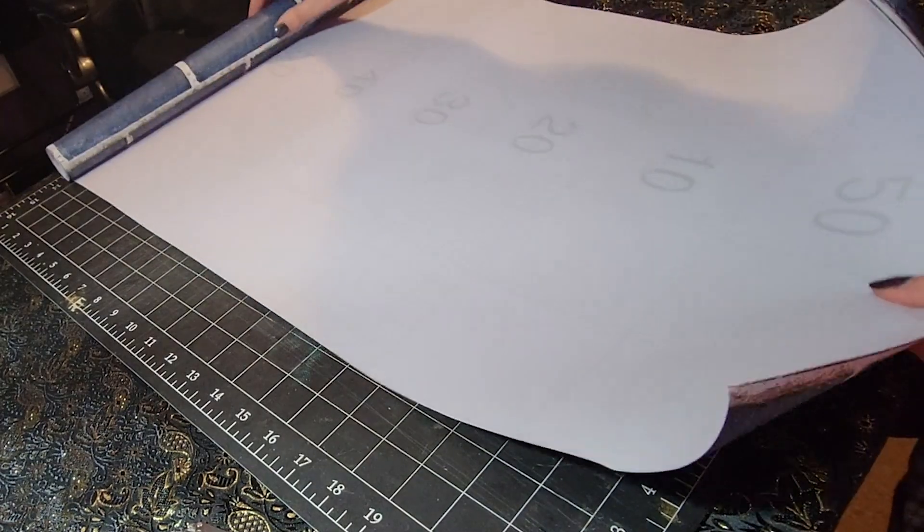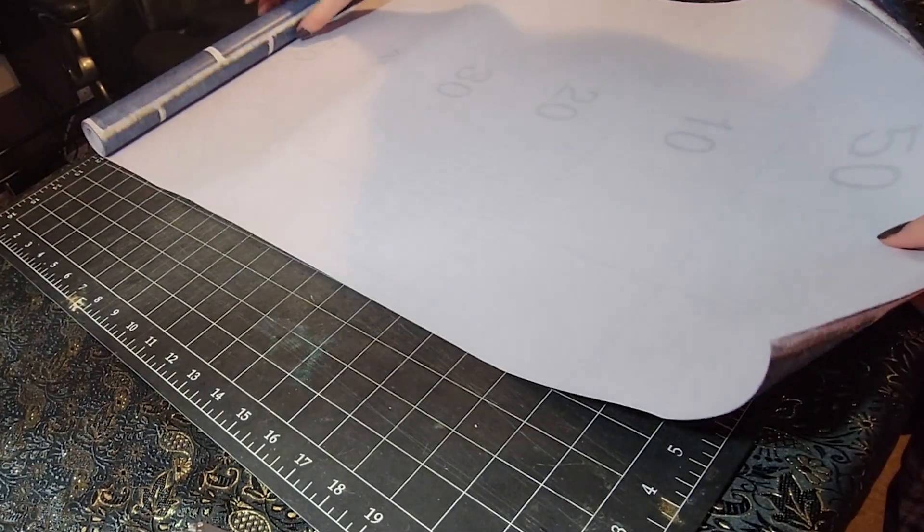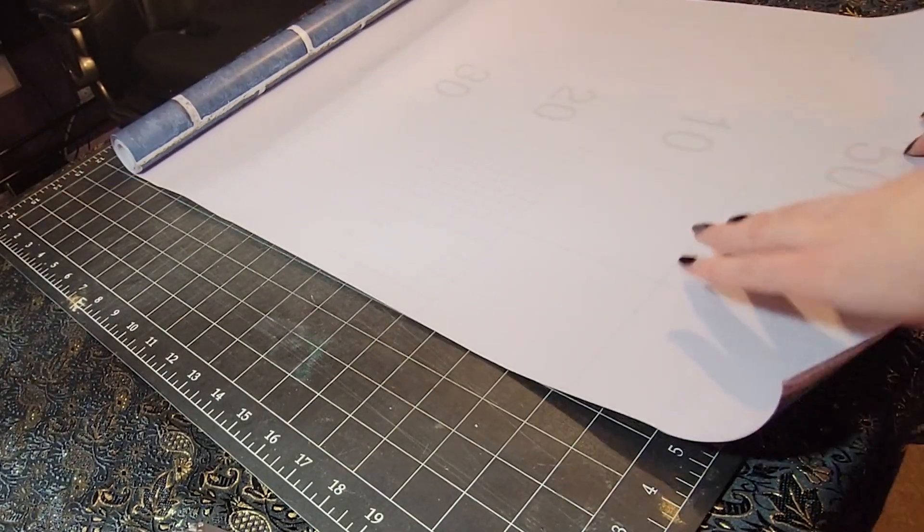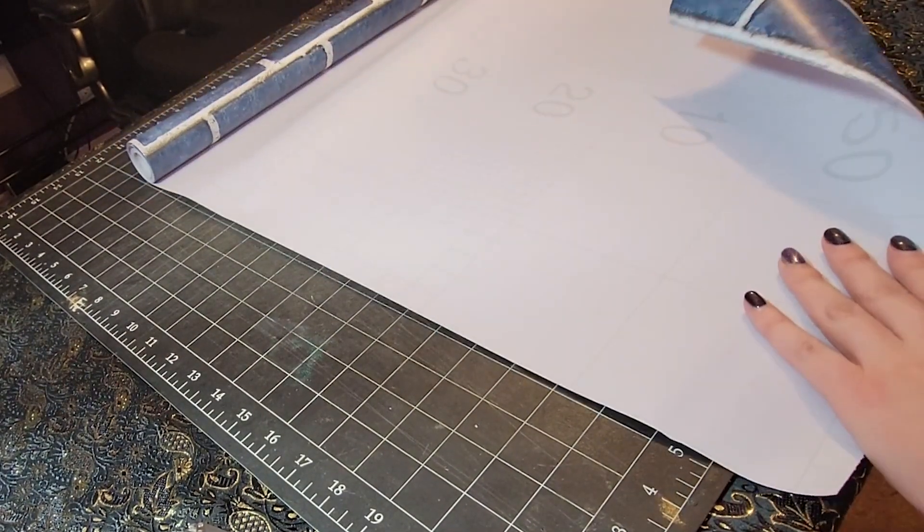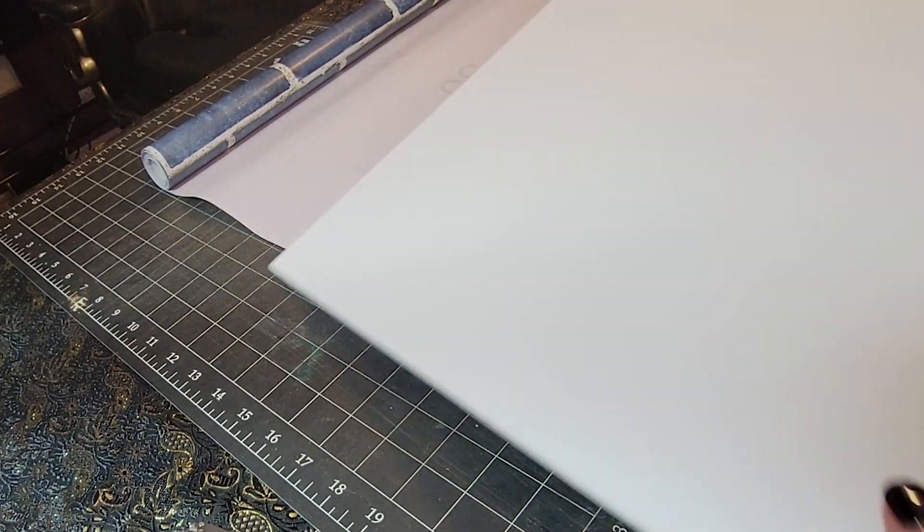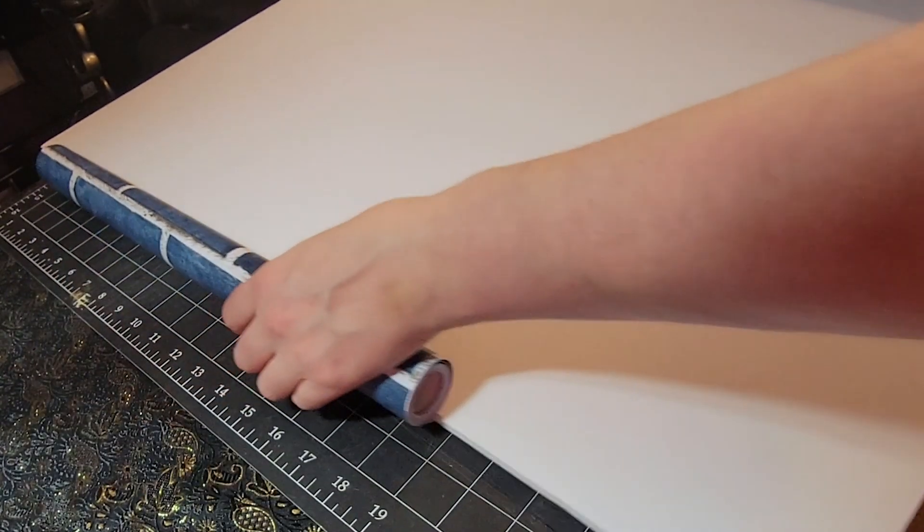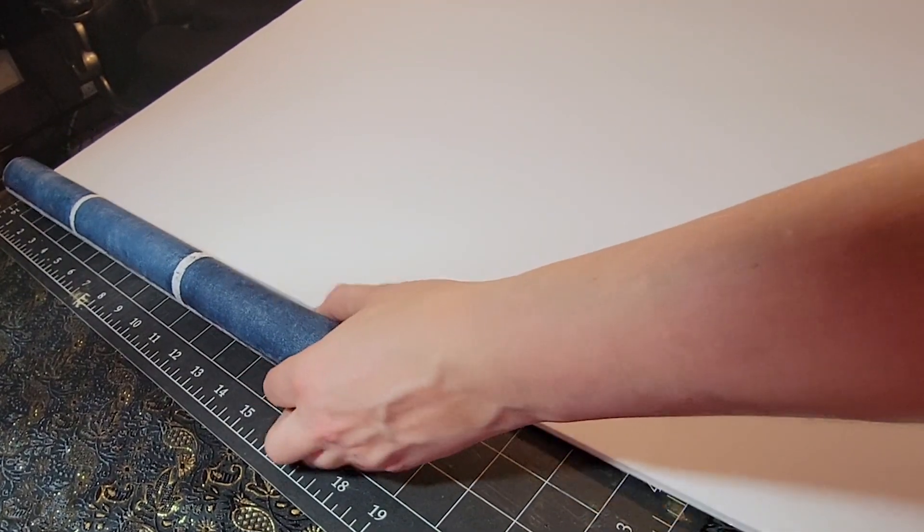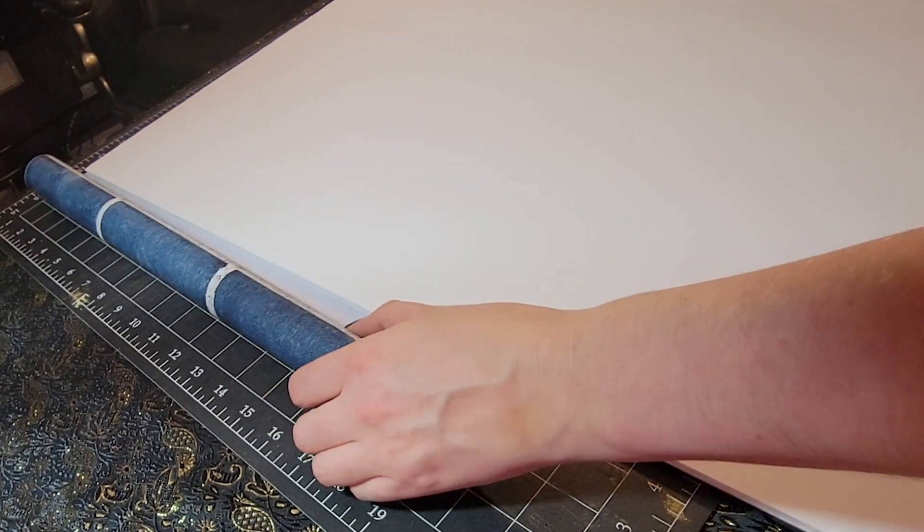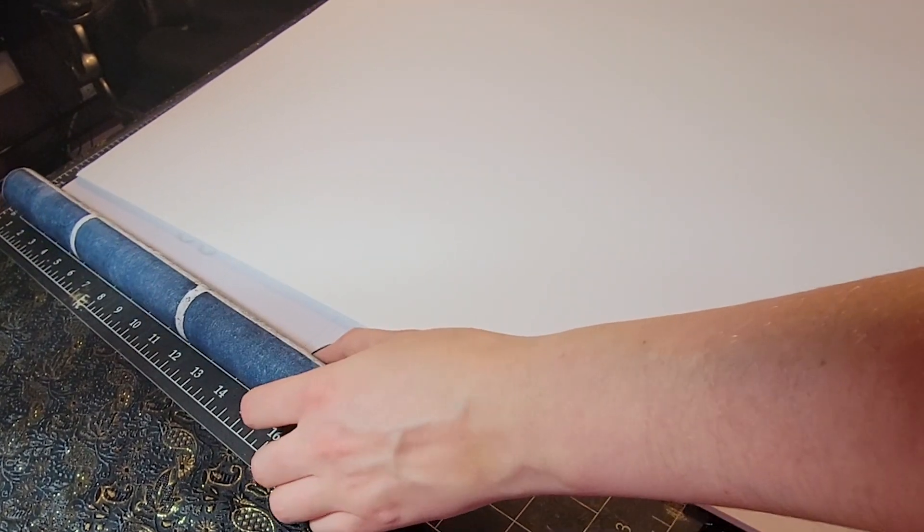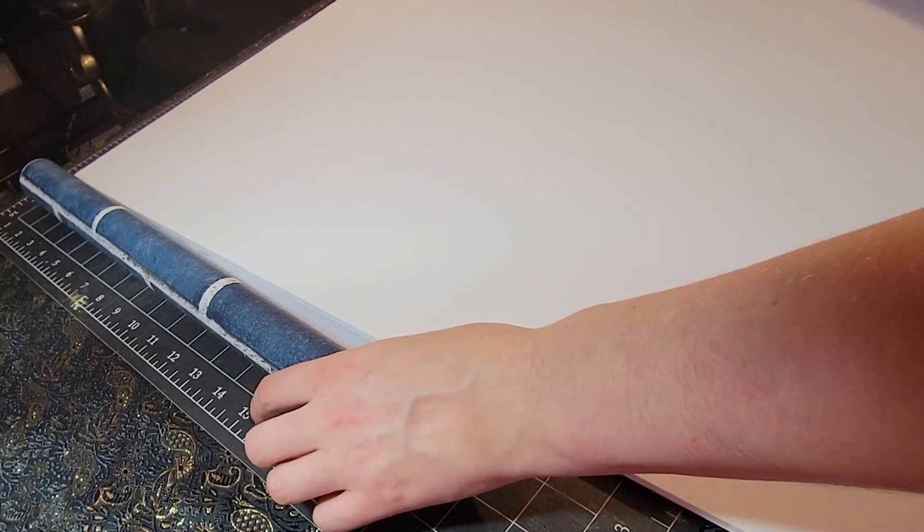Easier way to cut down the vinyl that I found was to lay the vinyl face side down on your cutting mat and then put your backing board over top of it. This will keep it flat so that it's not always rolling on you and then you can actually use the edge of your backing board as the ruler to cut it.